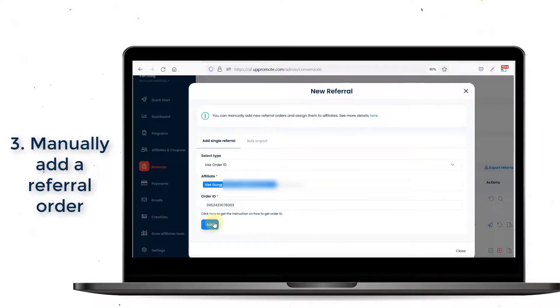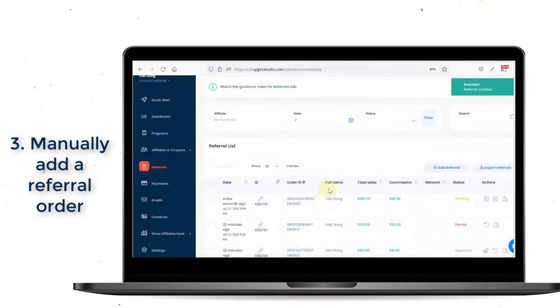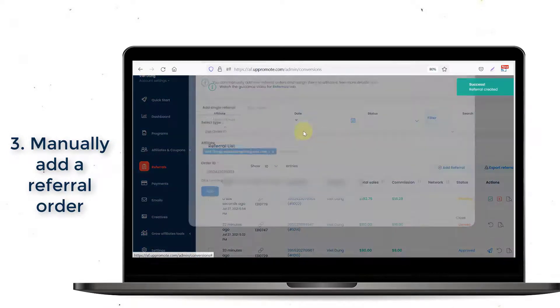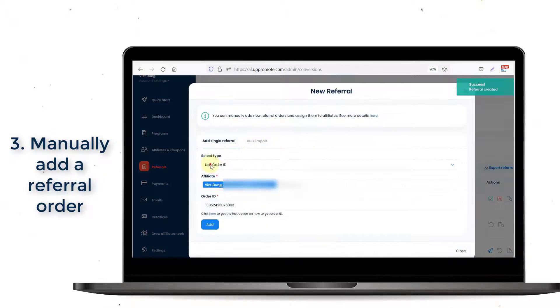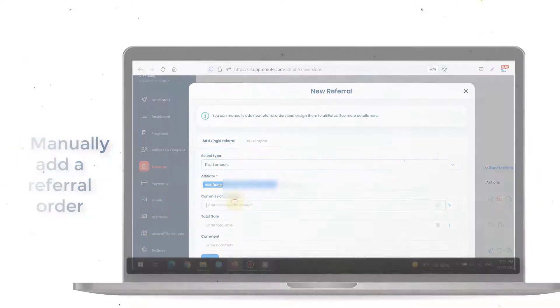Then, our system will automatically calculate the commission for you. If you want to add a fixed commission, you can select the Fixed Amount option.